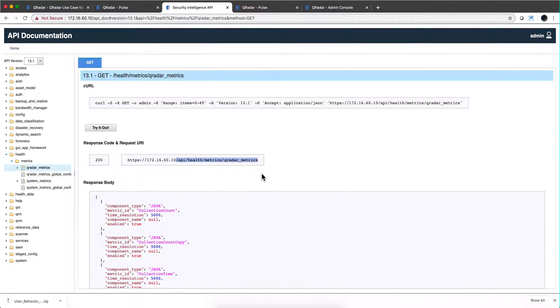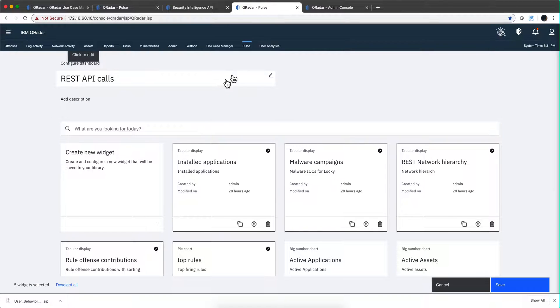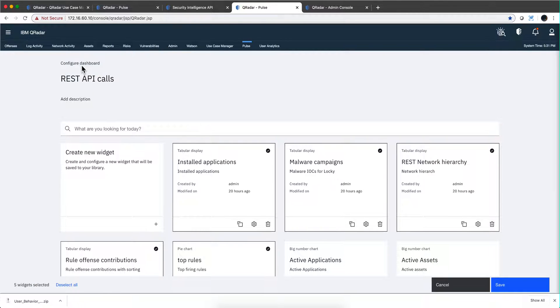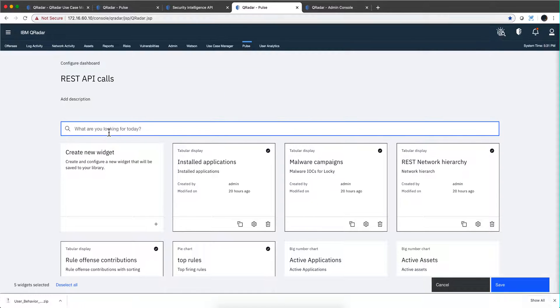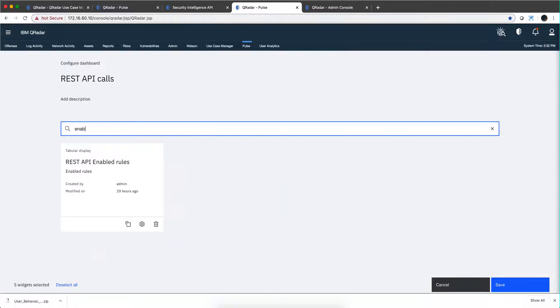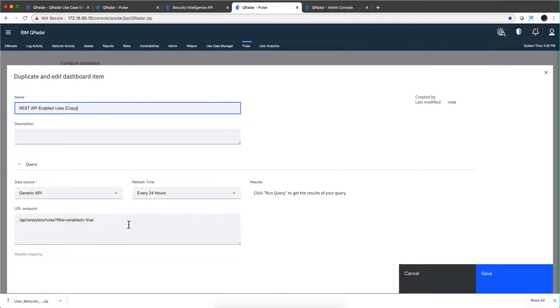We go under Pulse and I actually open the REST API call JSON that we downloaded in the first video. Let's say that I'm going to duplicate or clone, and I search here for Enable. This is the one I'm going to make a copy of, and I'm going to call this Health Metrics.